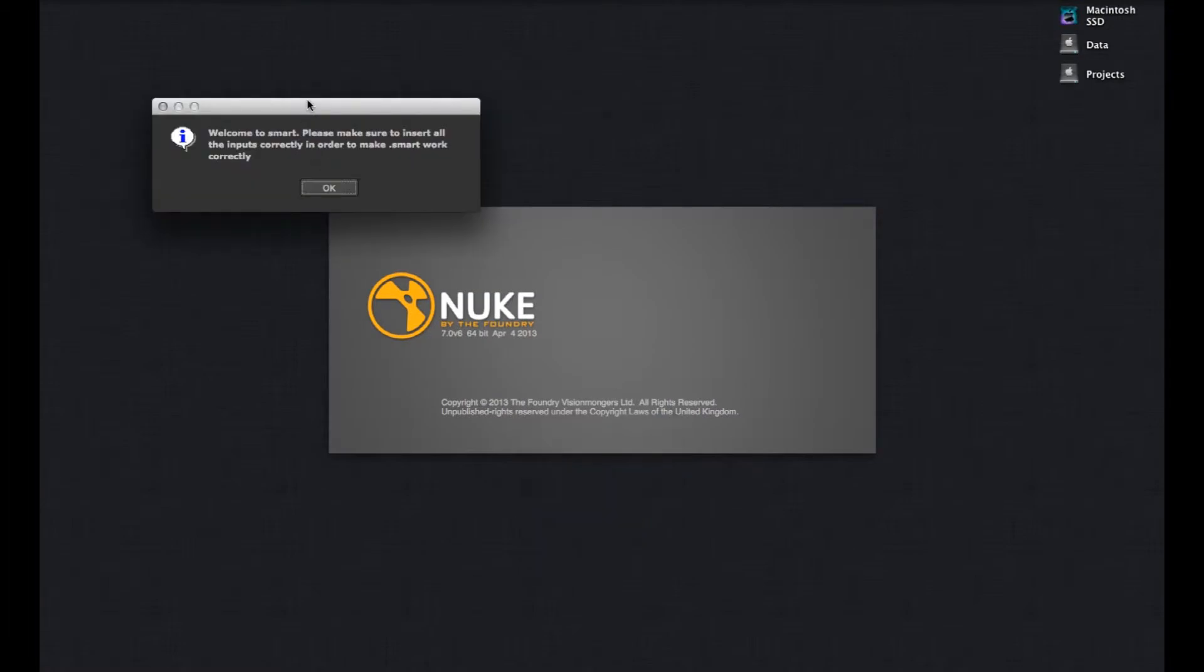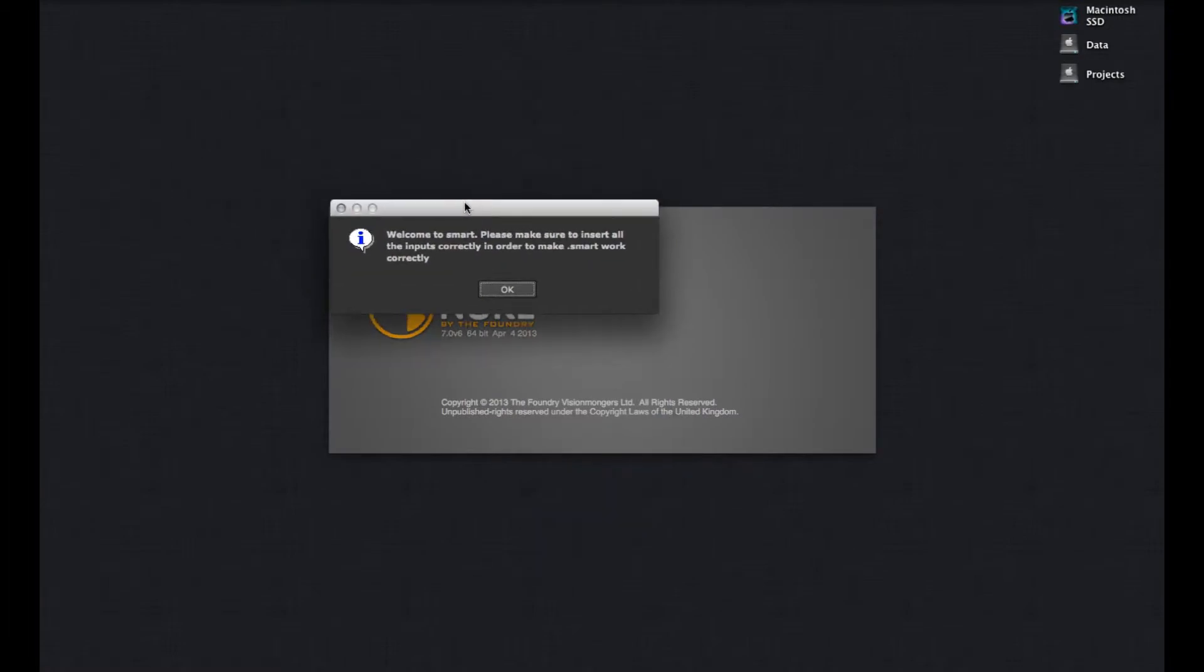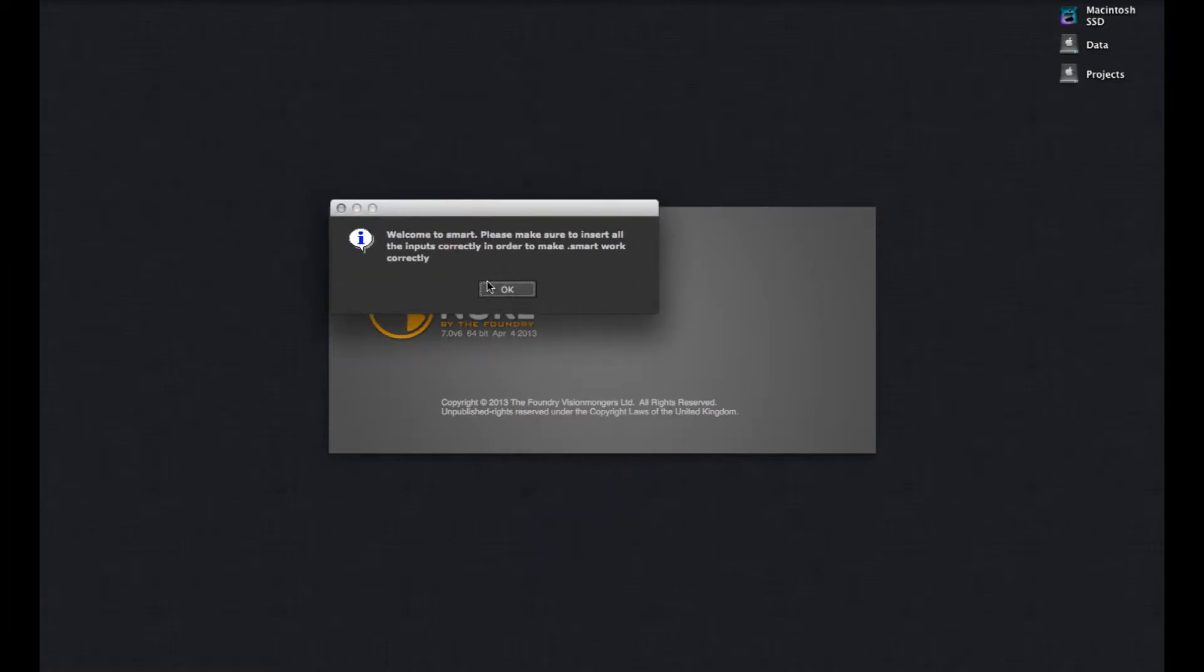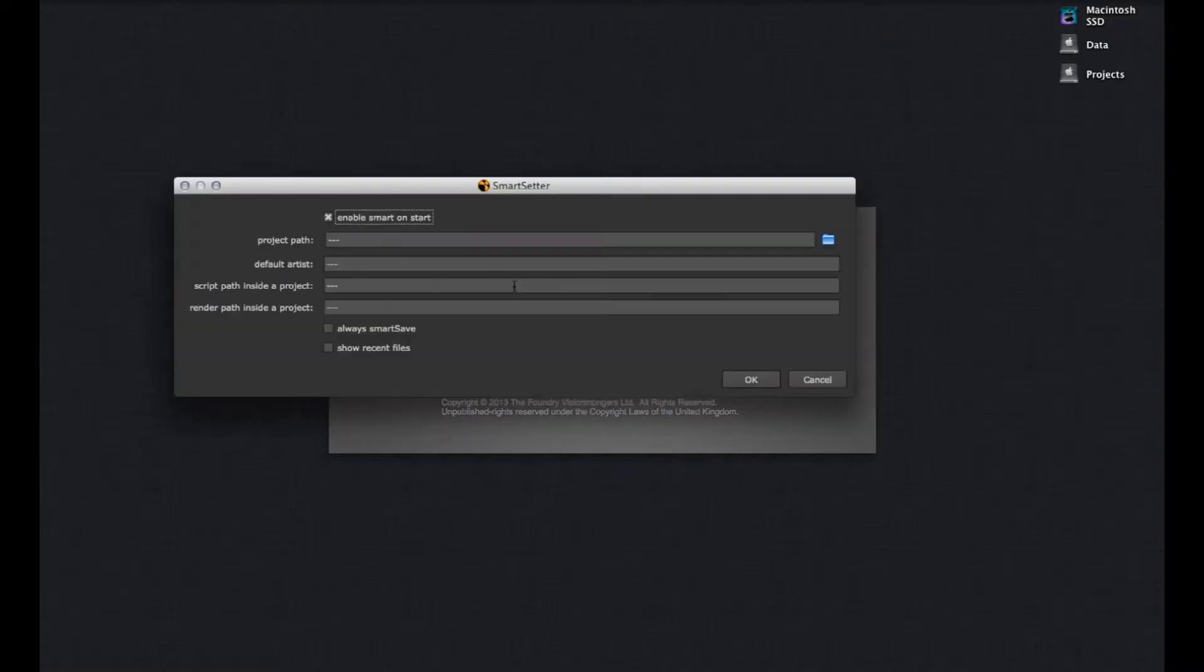So, welcome to SMART. Please make sure to insert all the inputs correctly in order to make SMART work correctly. This is really important. You have to tell SMART where it has to look. So, let me show you.